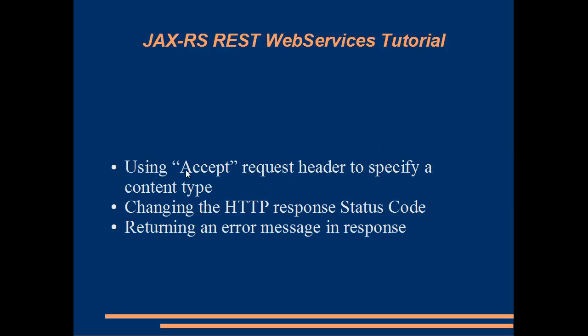First of all, we'll look at how we can use the Accept Request Header in order to specify the content type, so maybe the client requires JSON or requires XML. The next thing we're going to look at is how we can change the response status code, so perhaps we want to return a 404 or some HTTP response error code.